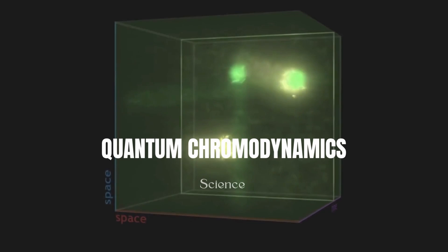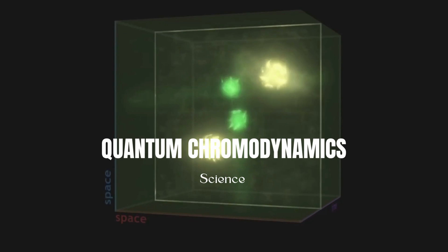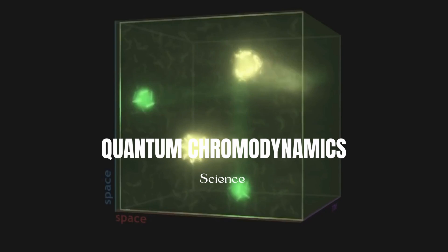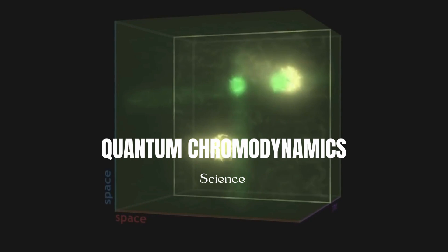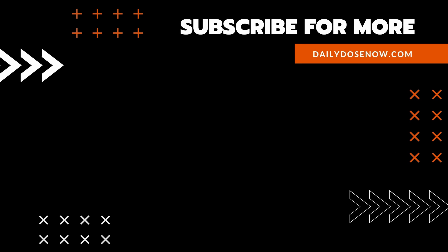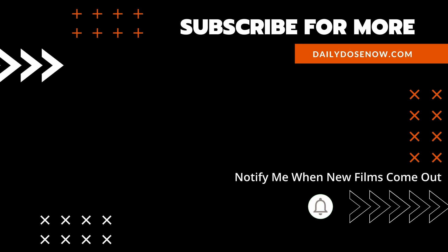And there you have it, Quantum Chromodynamics, today on The Daily Dose. If you like learning something new every day, subscribe to The Daily Dose on YouTube, or sign up for emails at DailyDoseNow.com.